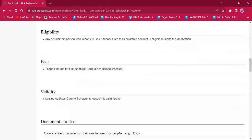The eligibility criteria for this procedure is: any person with a scholarship account in a bank is eligible. There will be no fee charged for this procedure. As per validity, linking the Aadhaar Card will be valid forever.